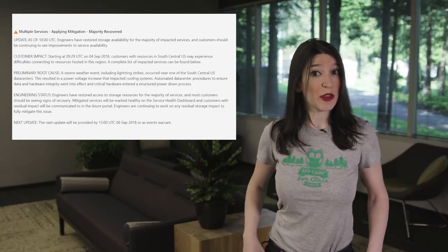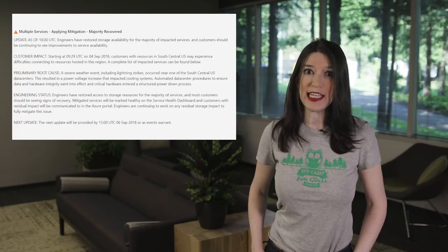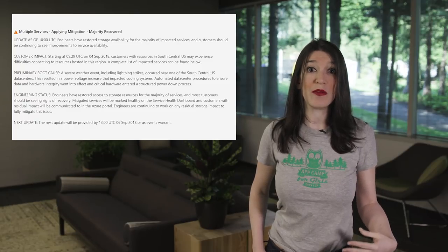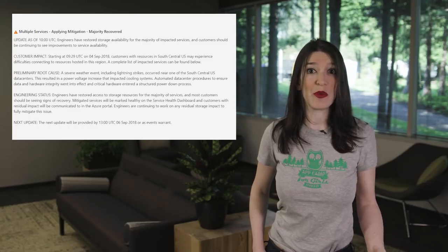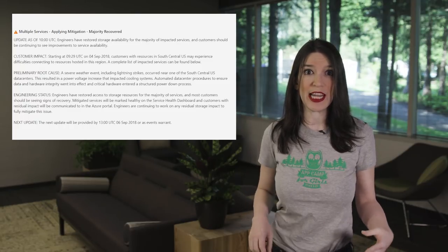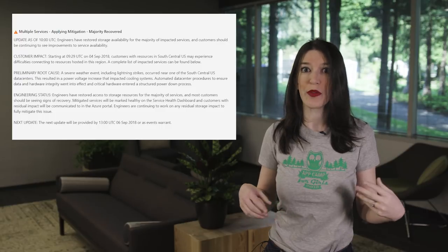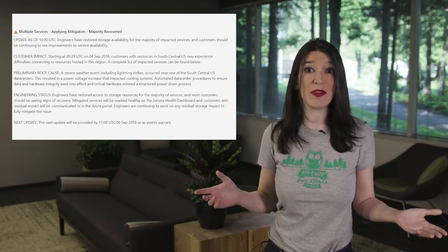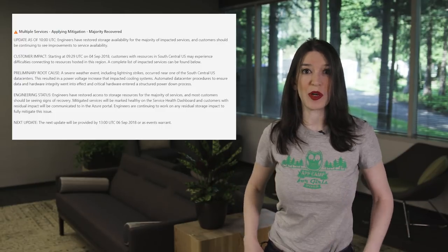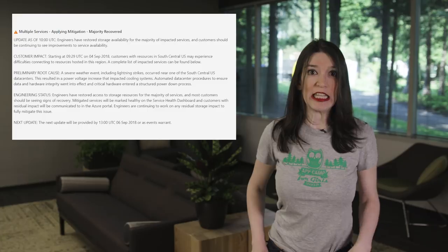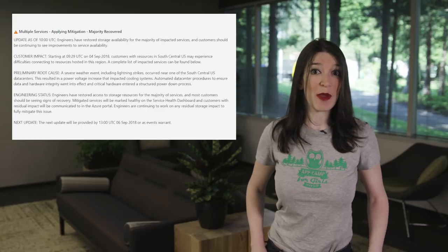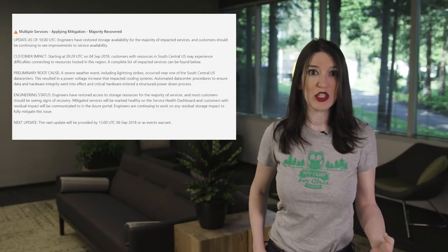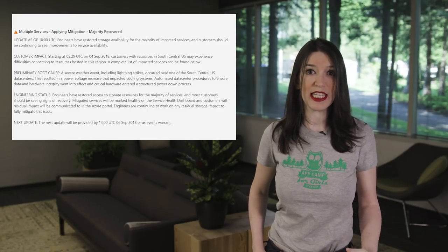So a severe weather event, including lightning strikes, occurred near one of the South Central U.S. data centers, and this is in San Antonio, Texas, where there have been a lot of flash flood warnings and severe lightning storms. And this resulted in a power voltage increase that impacted cooling systems.